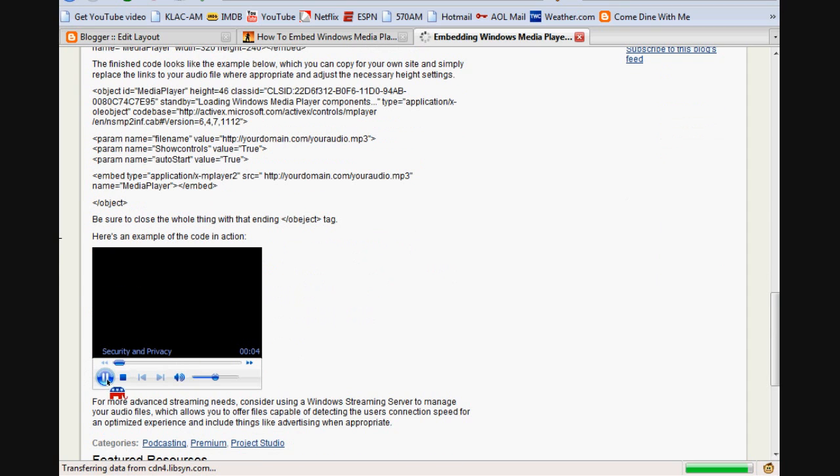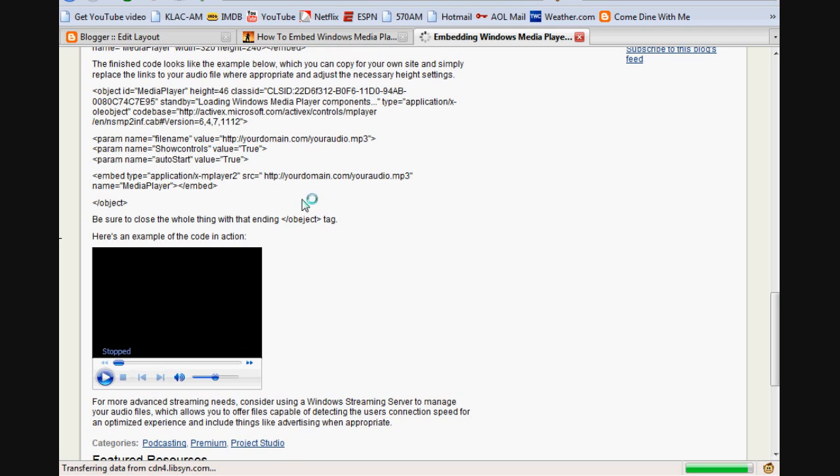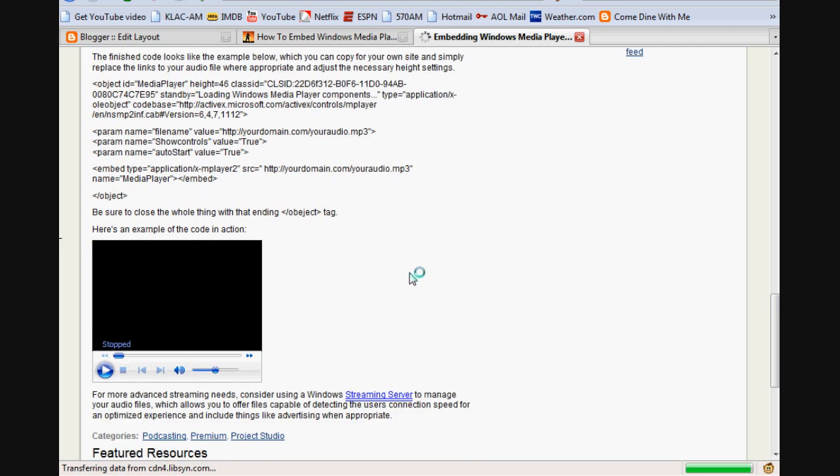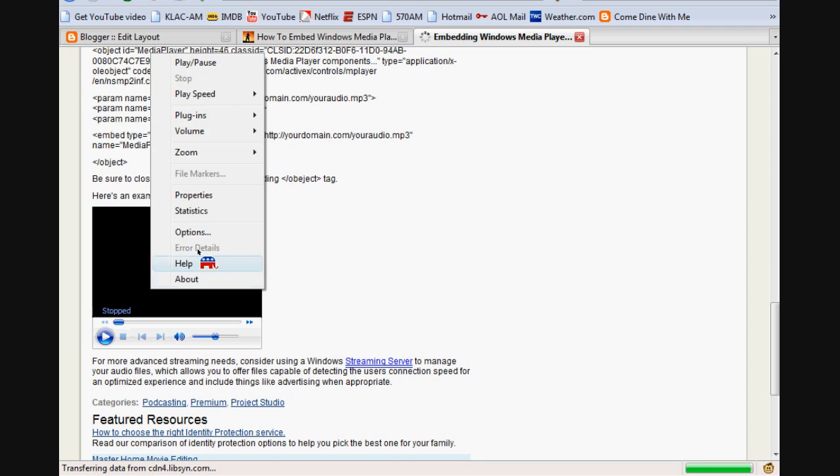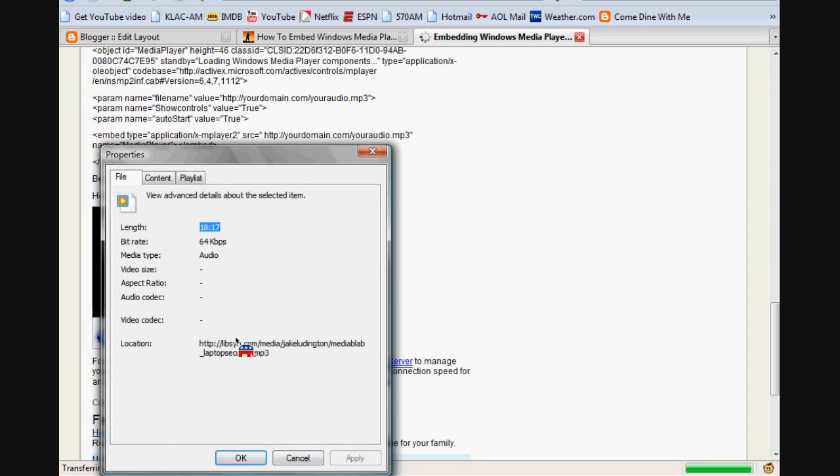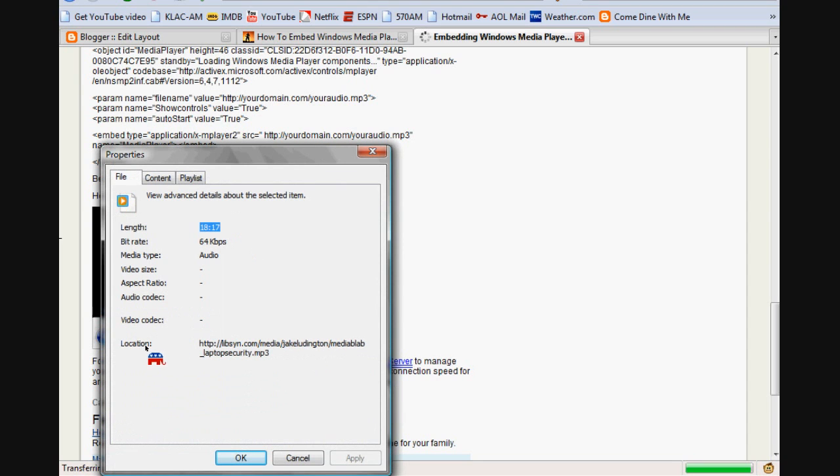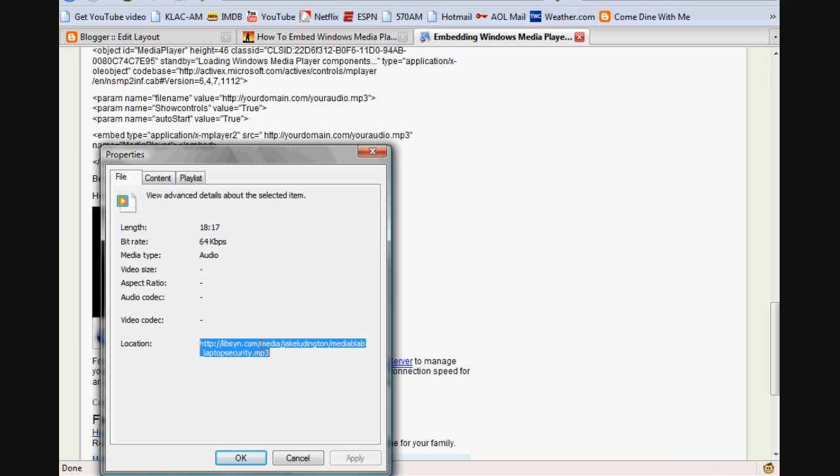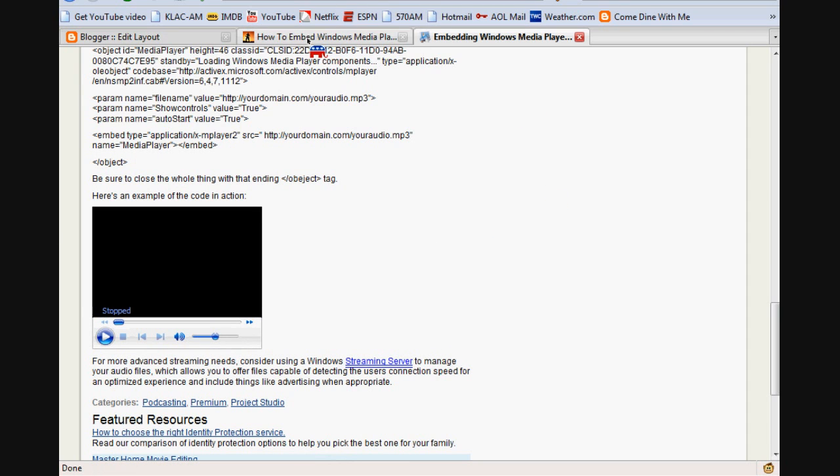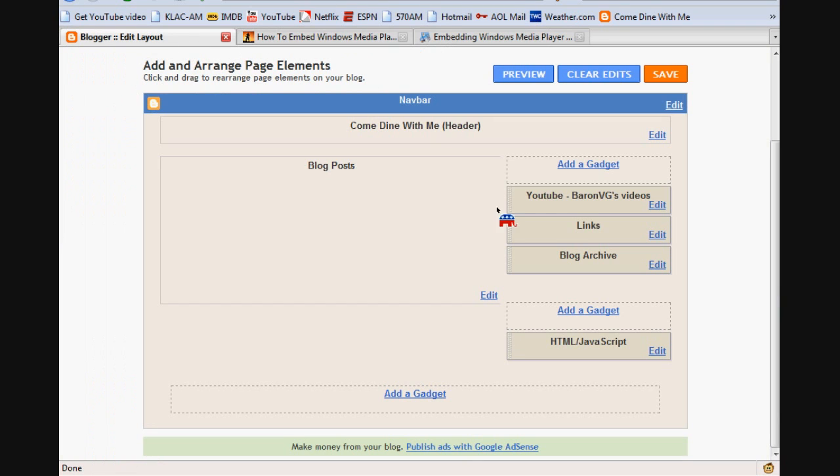He's got code written here and this is the embedding that is an example of the code that he used. What we're going to do is I'm just going to right-click it and then go to Properties. And then under Location, this is the actual URL for this particular embedding. So I'm just going to copy that.